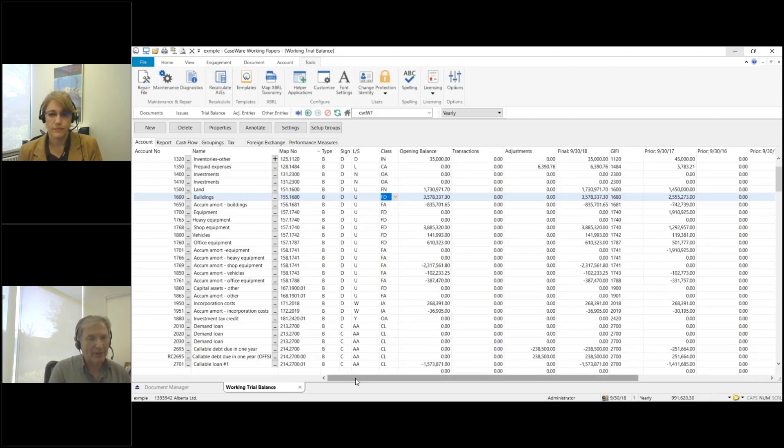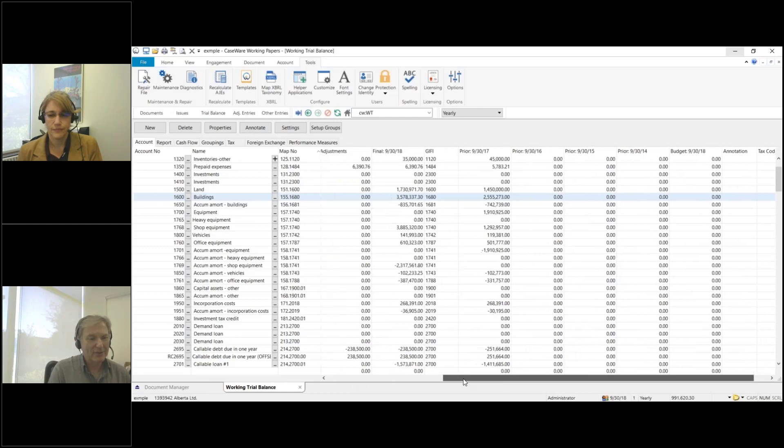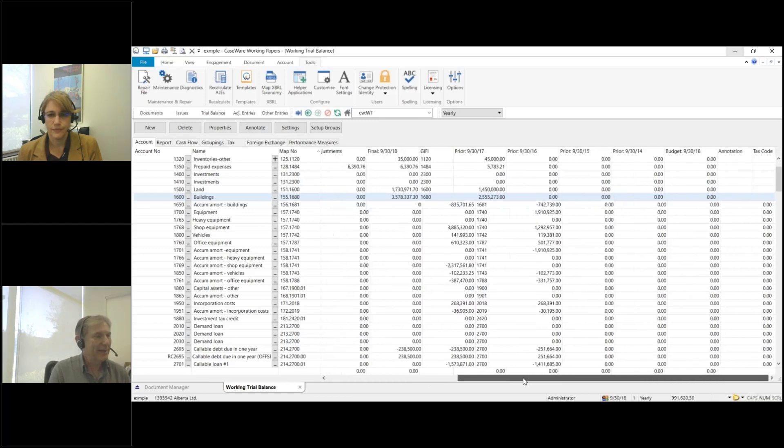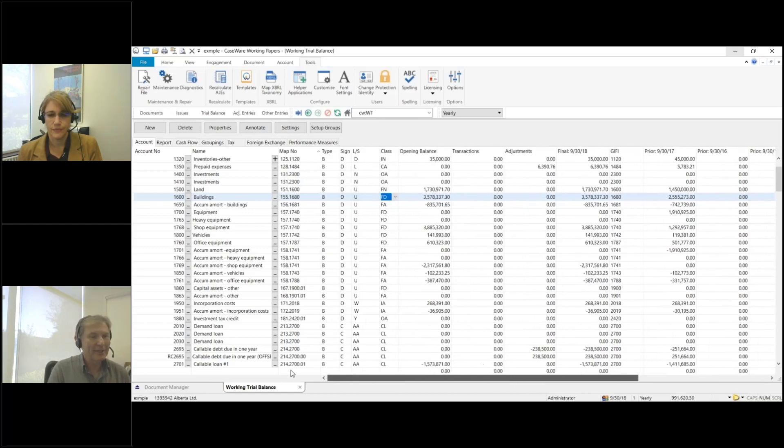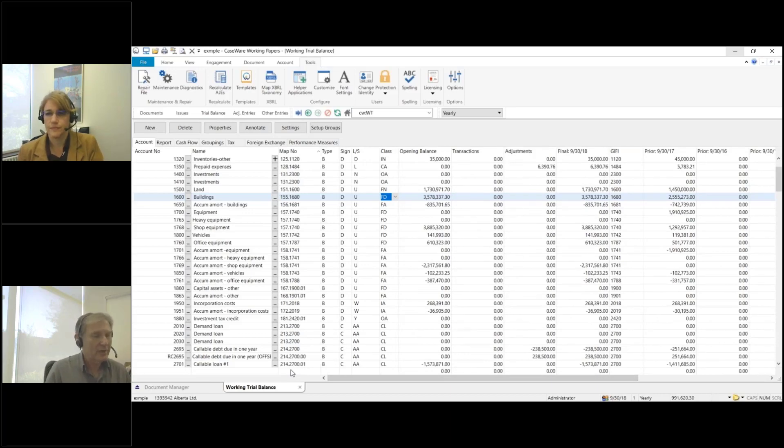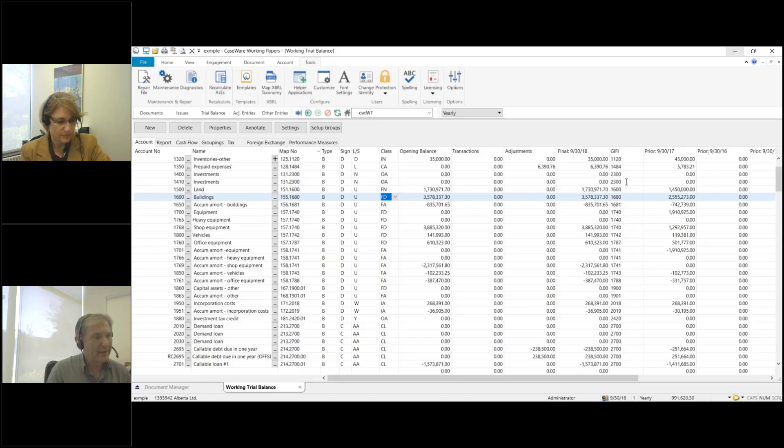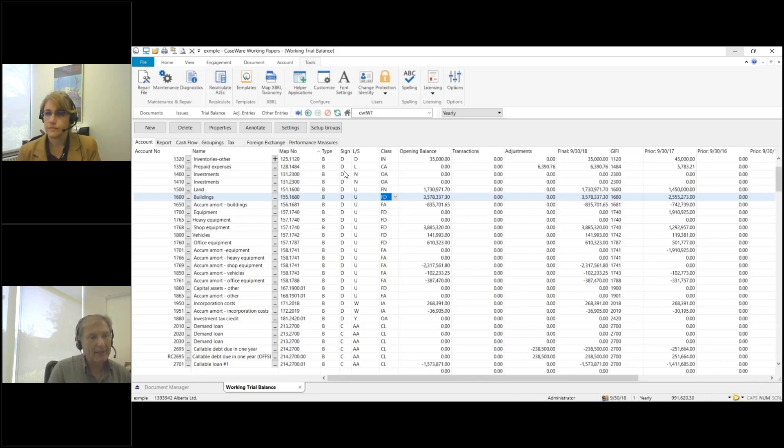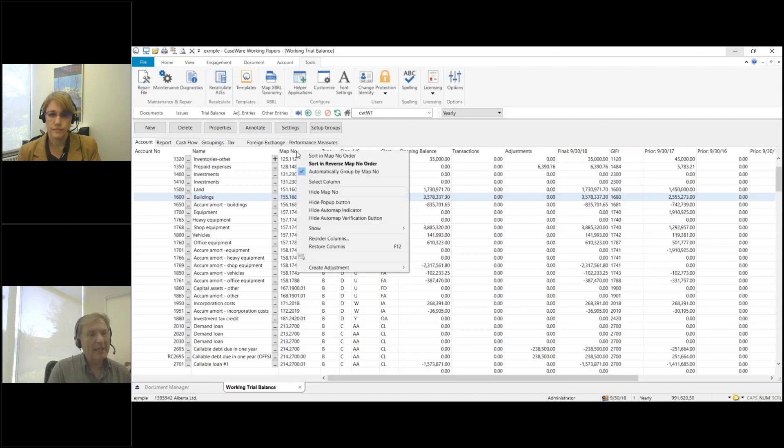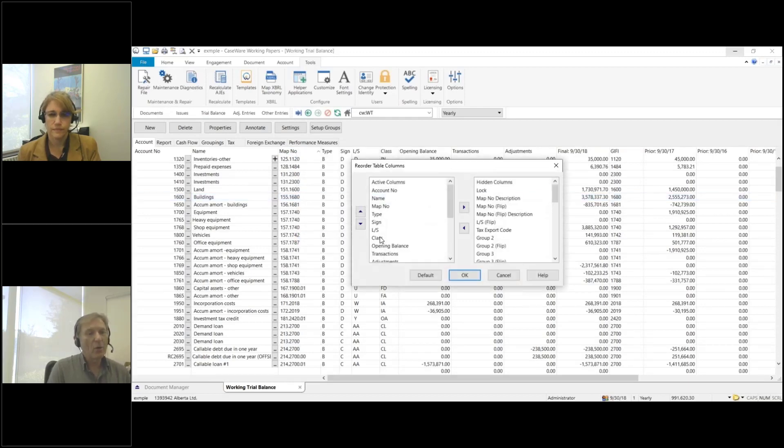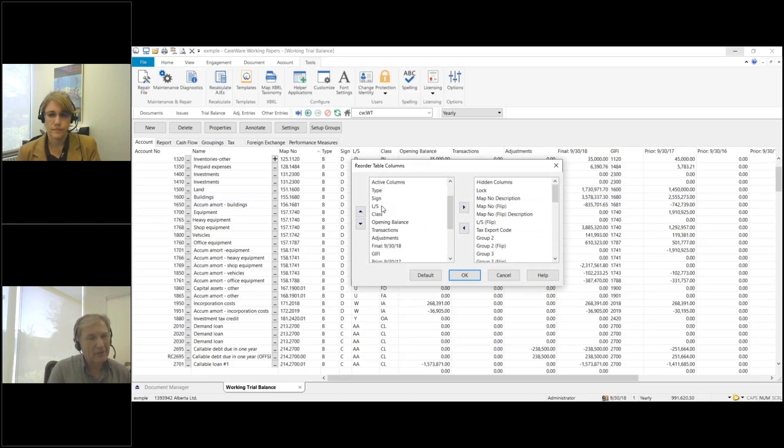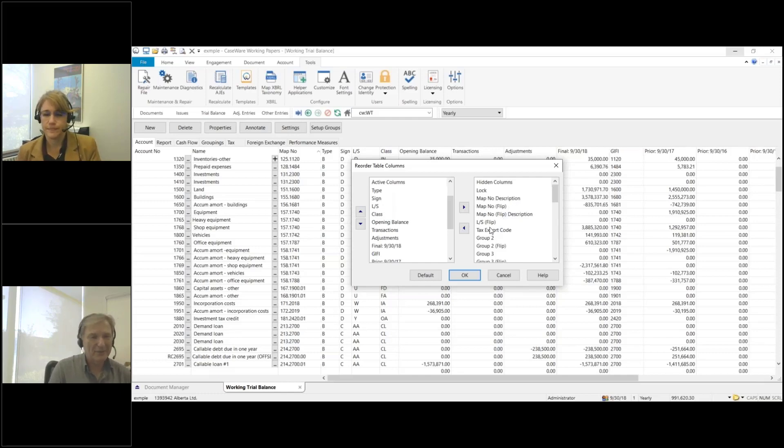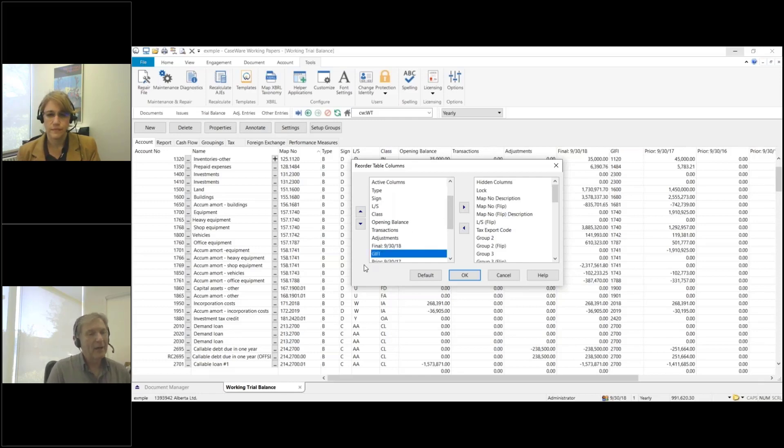One more thing I'm looking at: depending on your resolution, you may be scrolling left and right to see information you'd like to have on the screen when you first look at it. For example, my GIFI code is far over on the right side here. So what I'm going to do is move it over so it's sitting beside the map number column. The way I do that is I can right-click on the map number column and choose reorder columns. On the left window, these are the columns we currently are displaying in the working trial balance.